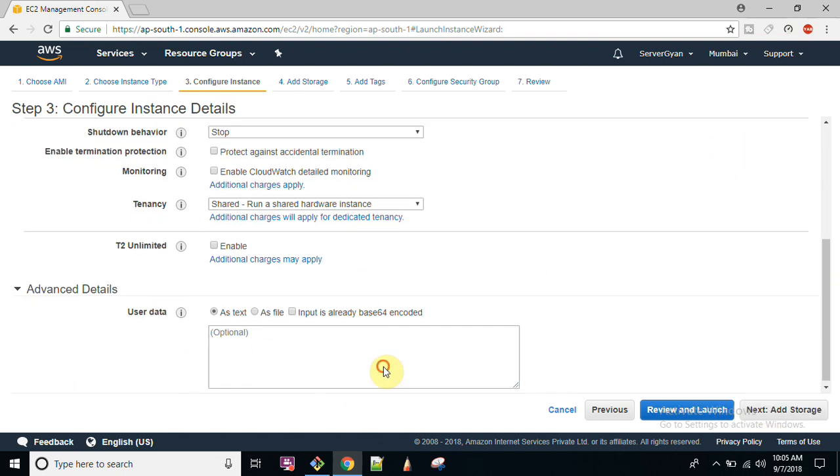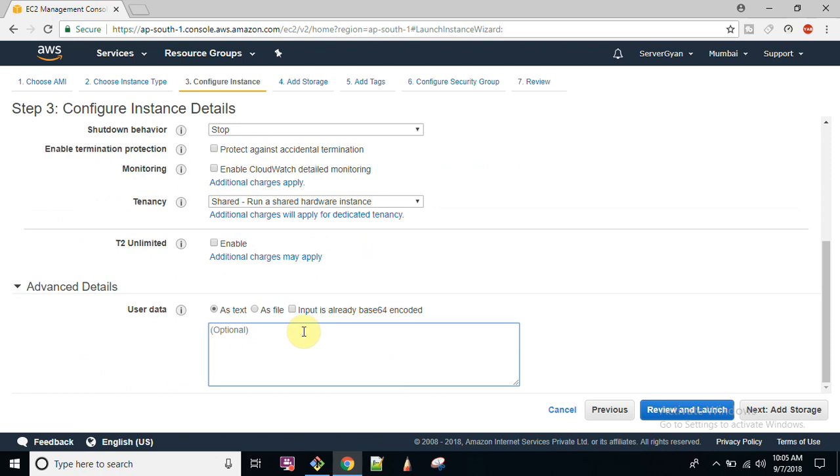And type in here first of all slash bin slash bash, sudo yum install httpd minus y.